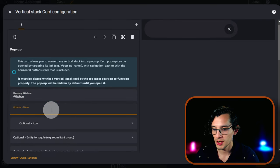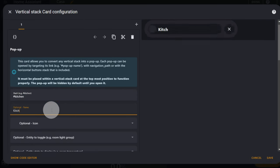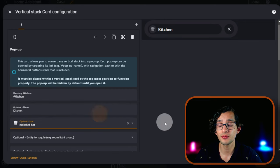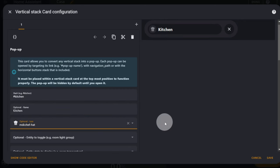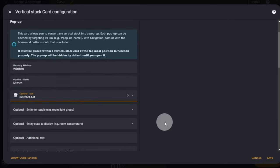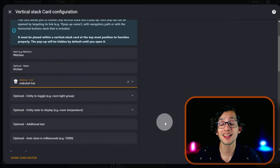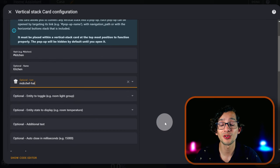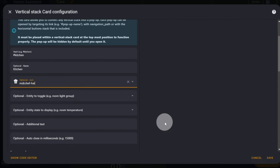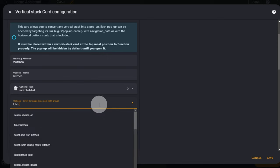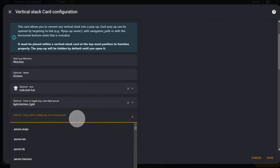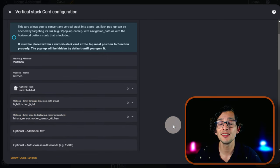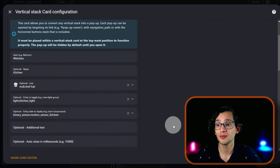We can give it a name, select an icon, we can select an entity to toggle and an entity state to display. You can even add an auto-close time. Then just scroll down.